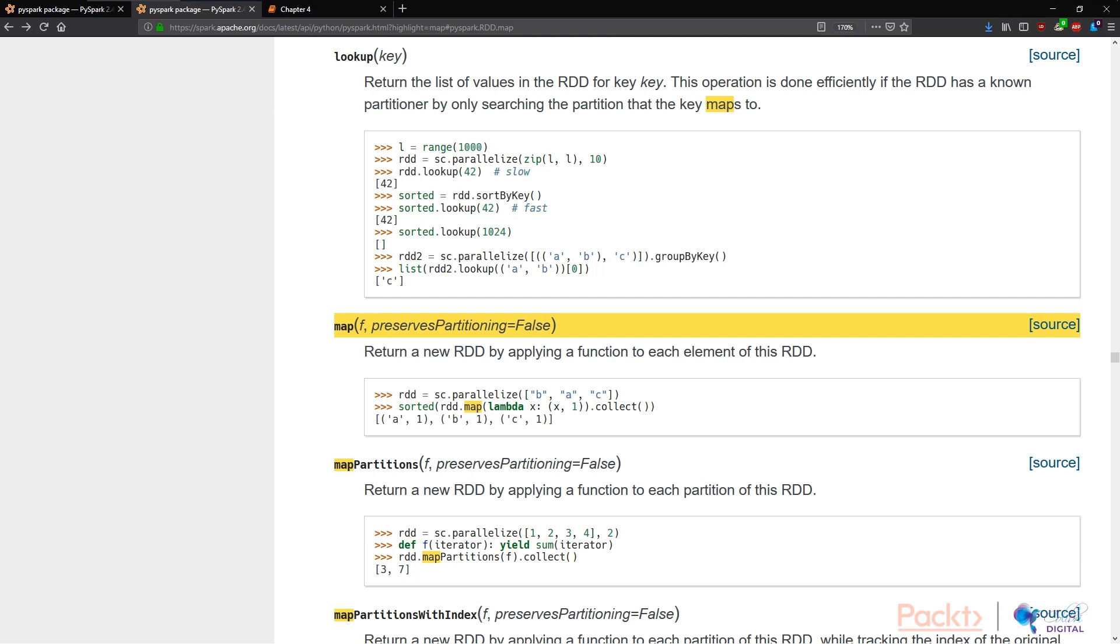And the second argument or parameter, if you may, is preserves partitioning, which is defaulting to false. For instance, if we look at the documentation, it says that map simply returns a new RDD by applying a function to each element of this RDD. And obviously this function refers to F that we feed into the map function itself.